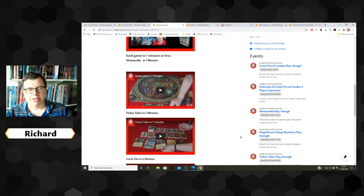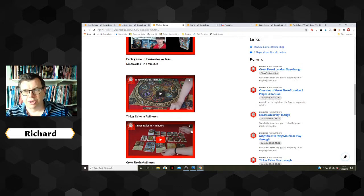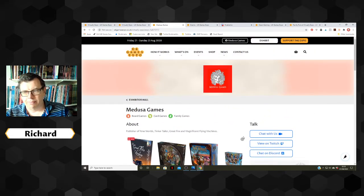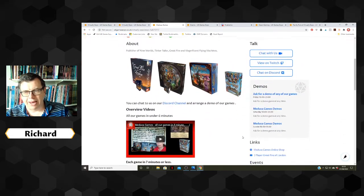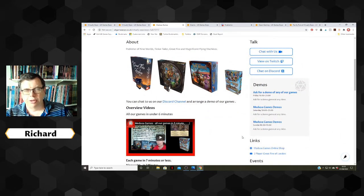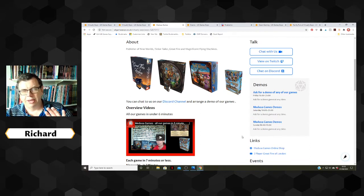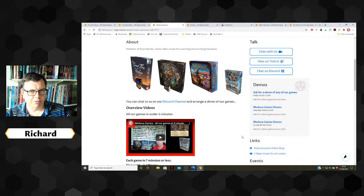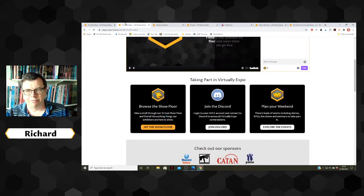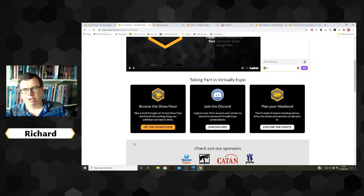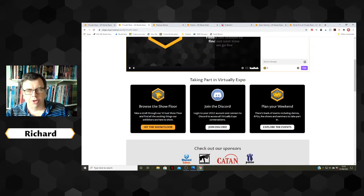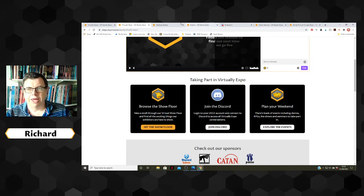So that is a typical trade stand — it allows you to talk to visitors, interact with them, and run demos for them. Let's go back to the front page. Apart from the show floor, there is also 'Plan Your Weekend.'